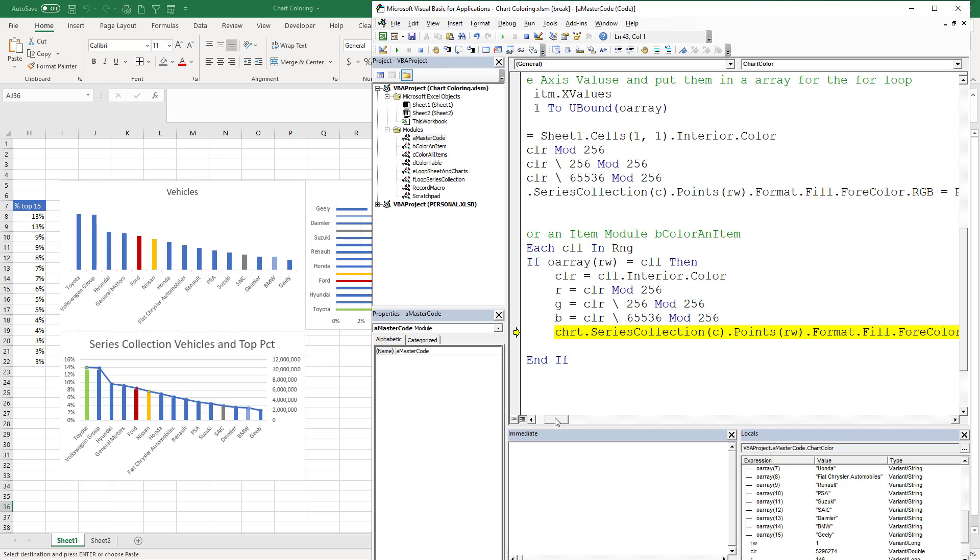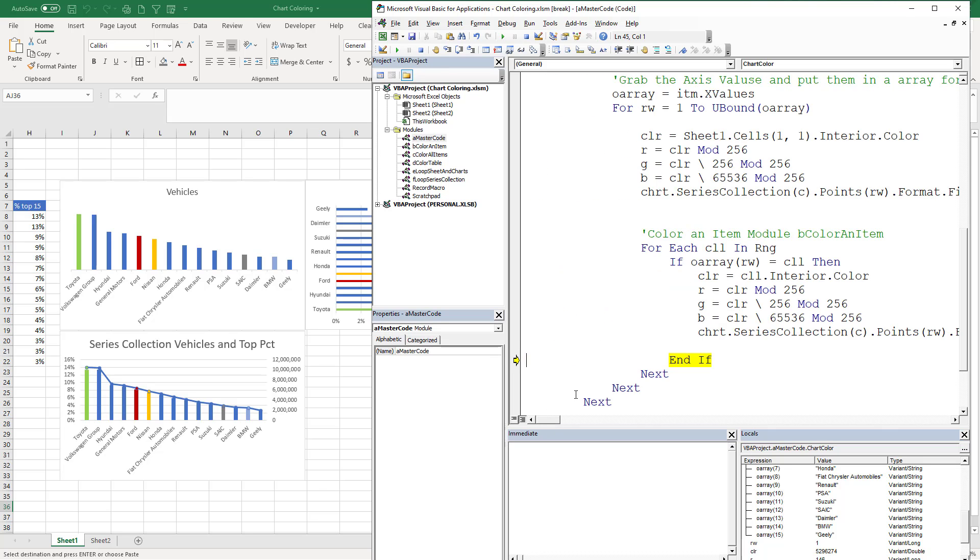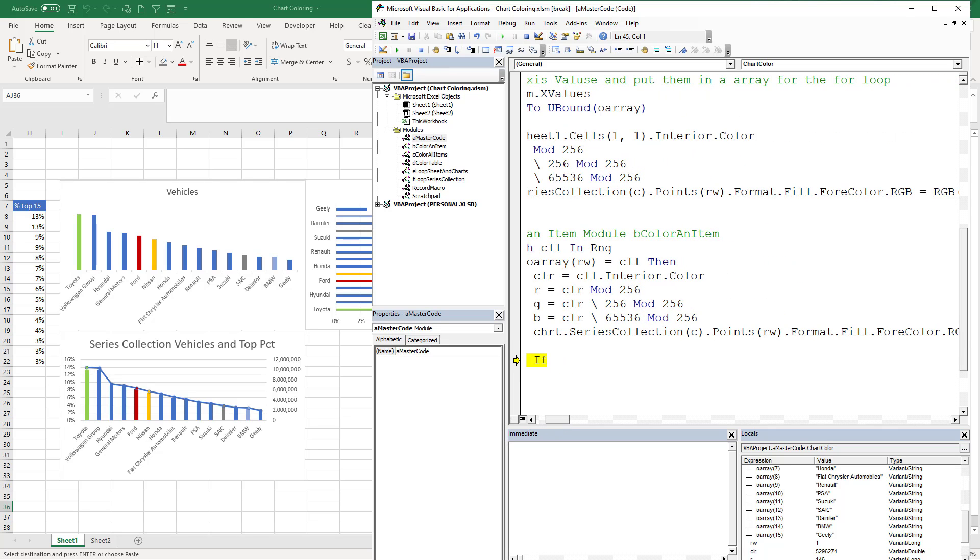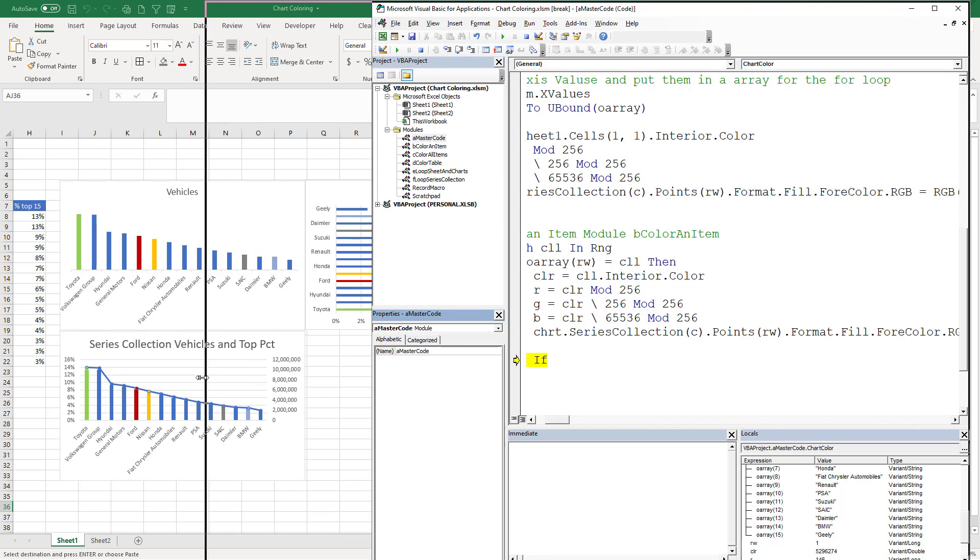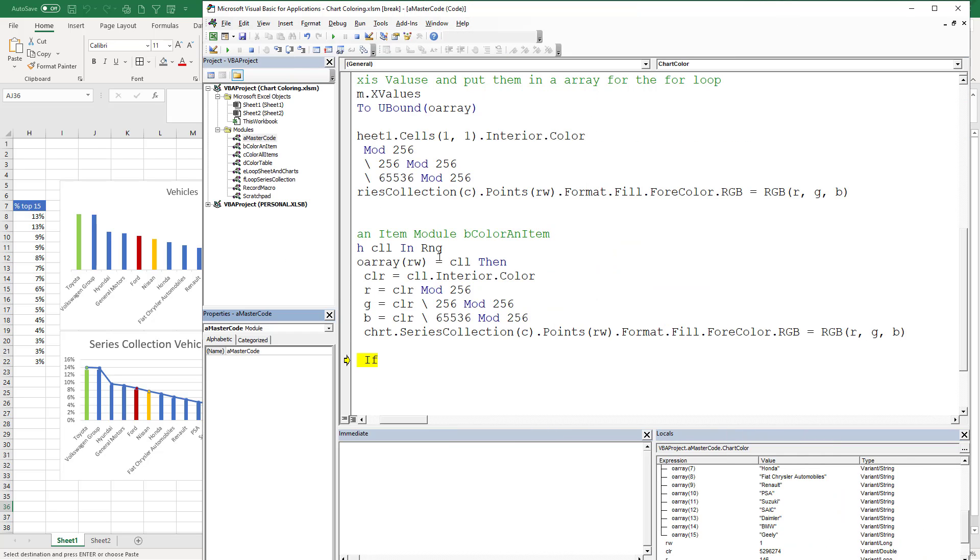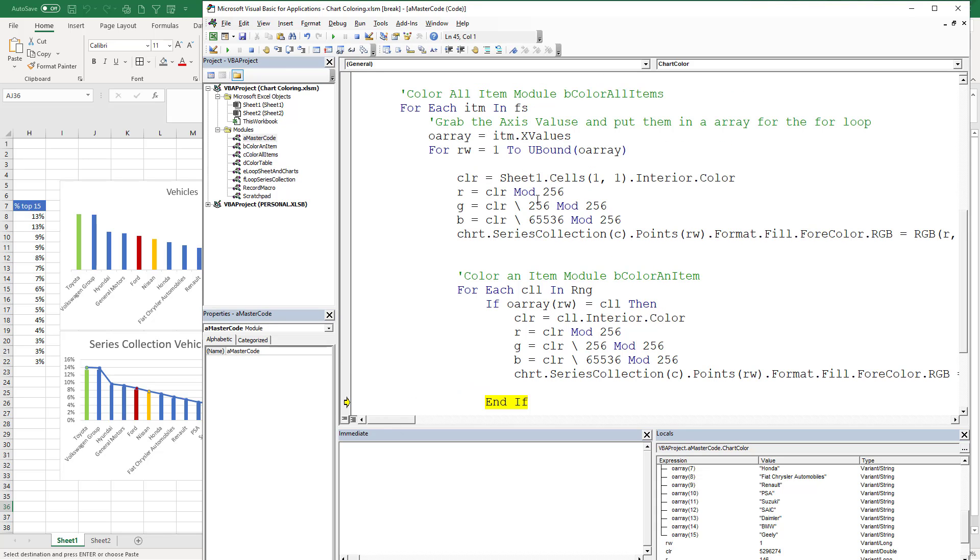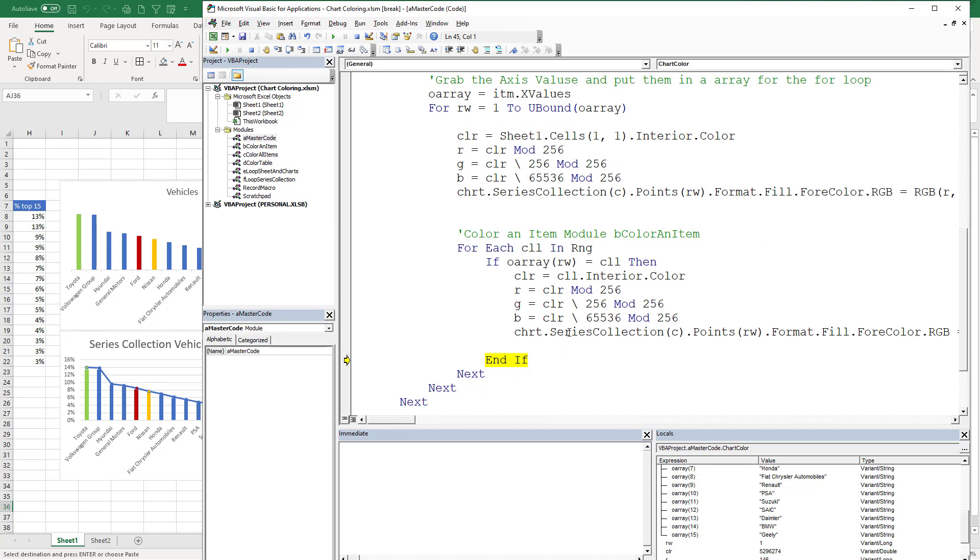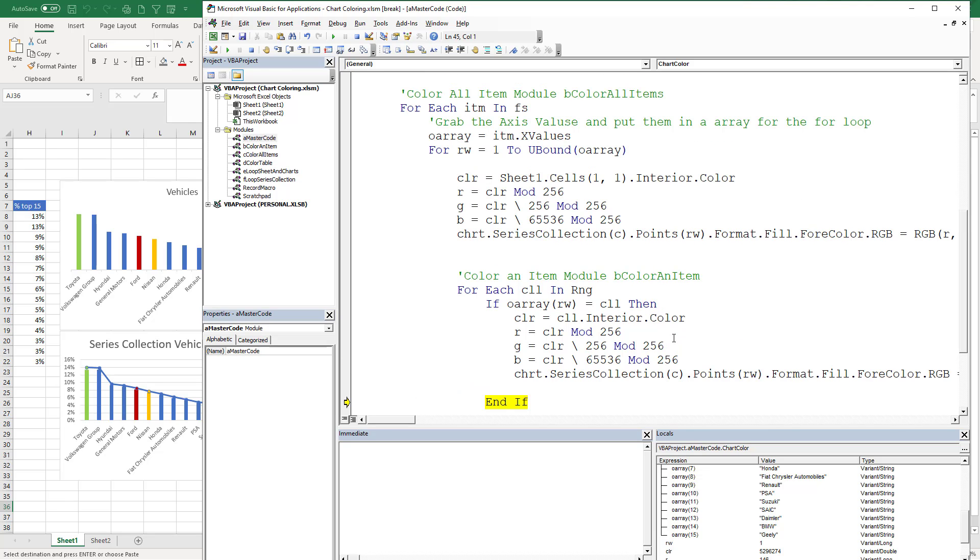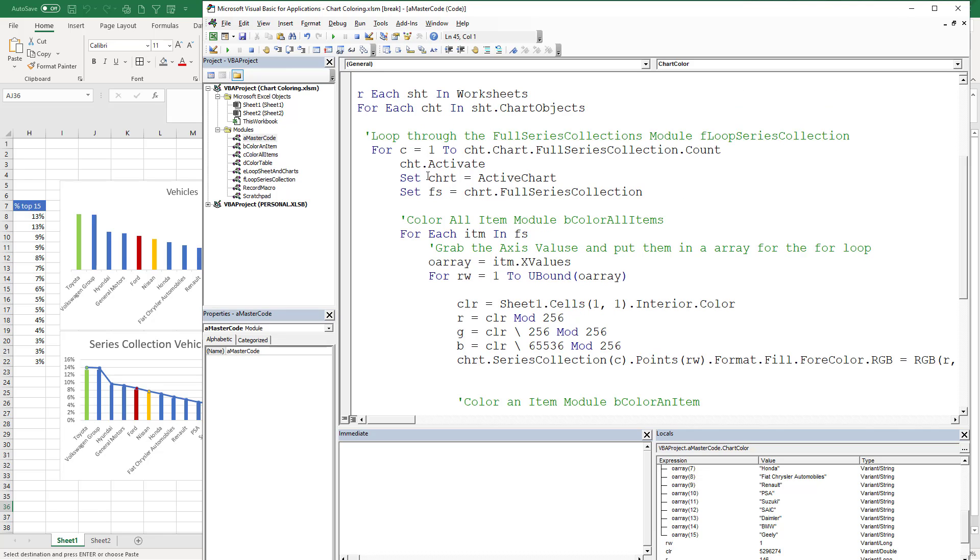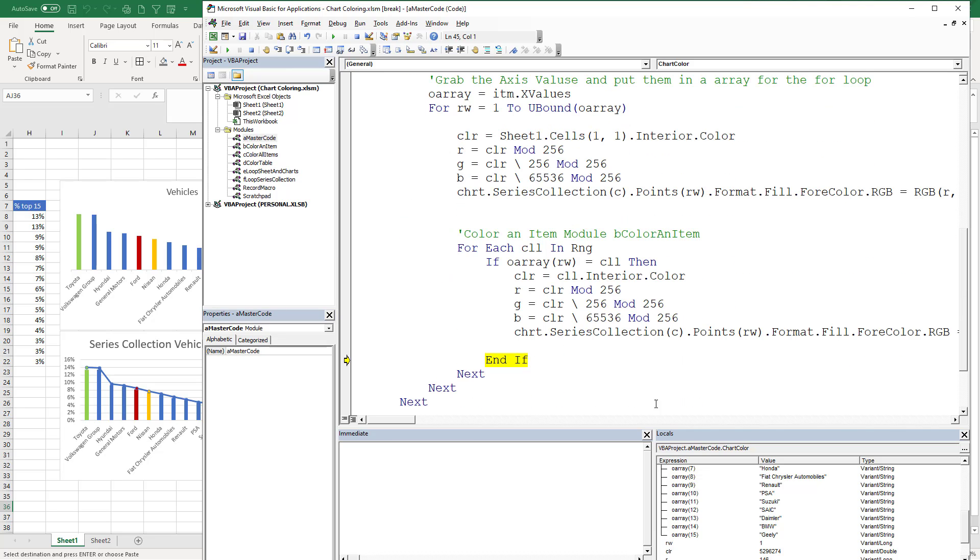Now a couple points of reference here, a couple things that's important. You've got to figure out what series collection you're on. And so in this case, we were in C, which this series collection, which is going to give me the first one, which if we come up here, C equals one. So I'm going through my full series collection.